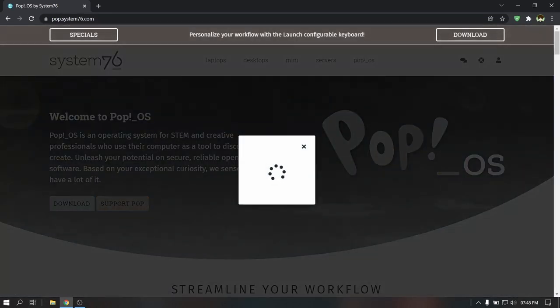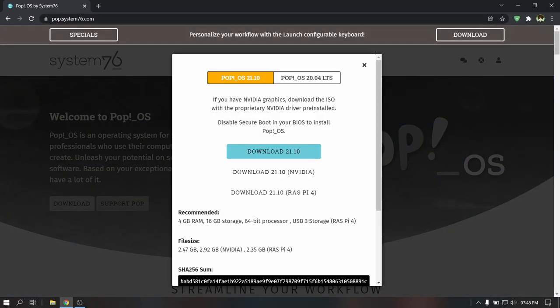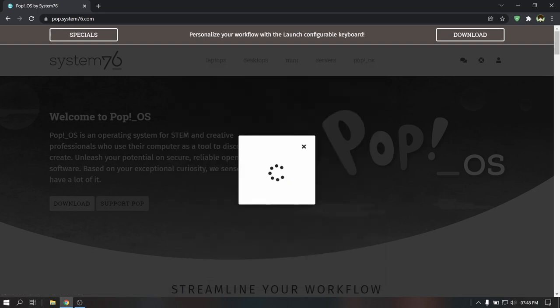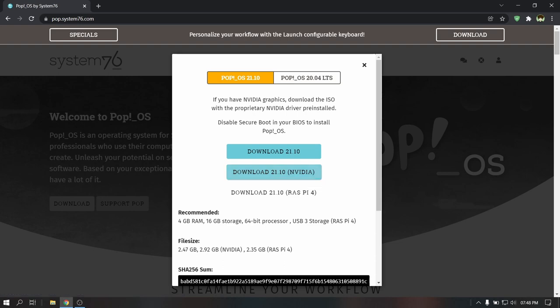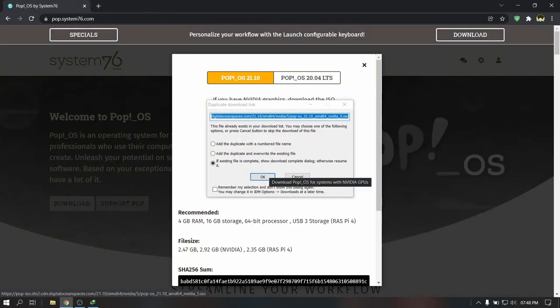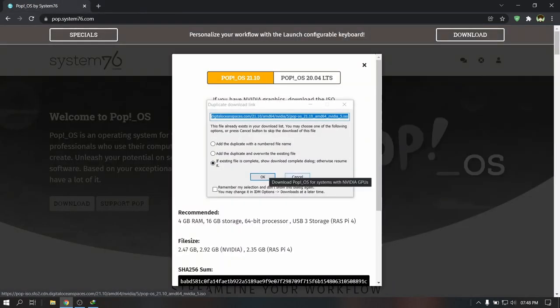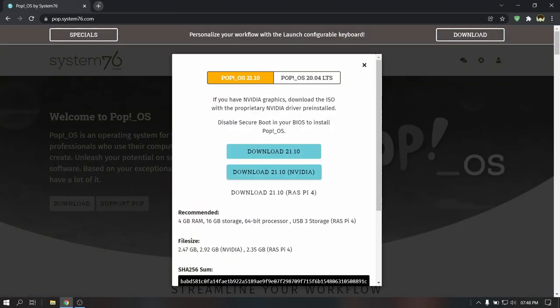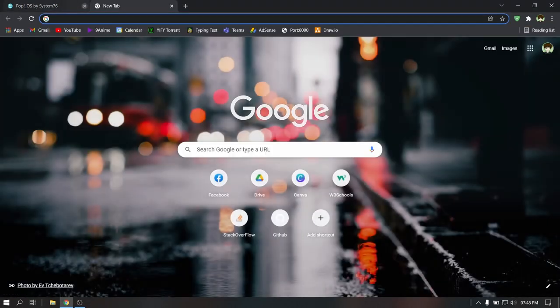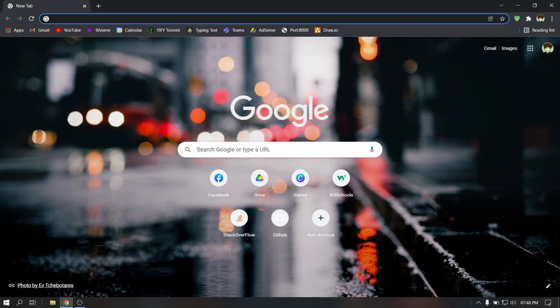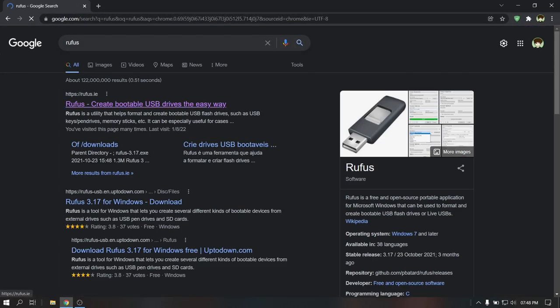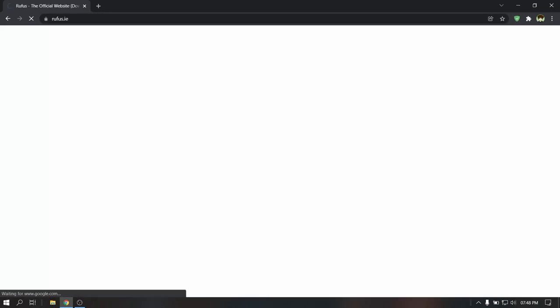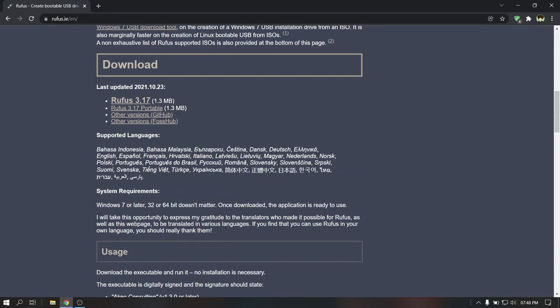Since I have an Nvidia card, I'm going to download the Nvidia version. After downloading the ISO file, you need to download Rufus in order to make a bootable USB pendrive of Pop OS. So go to its official website and download Rufus.